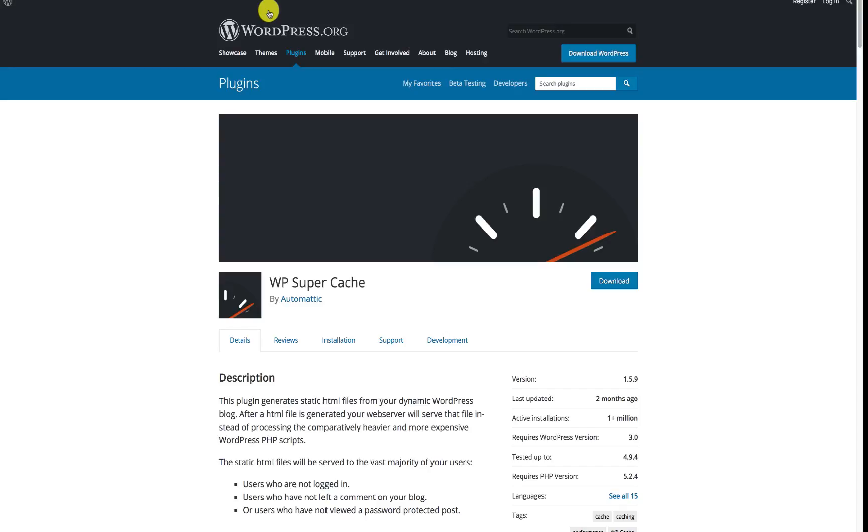Now the problem which most web hosting companies face with caching plugins is to integrate them properly. There may be certain kinds of features which do not integrate properly and then users like us face a lot of issues.